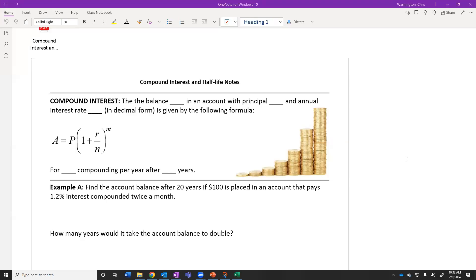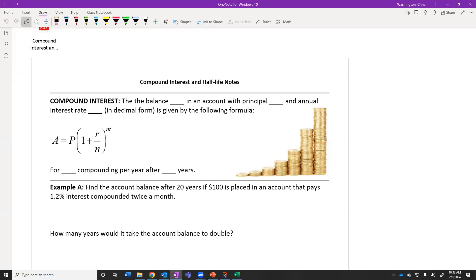In this video we're going to talk about a specific example of exponential growth, and that's compound interest. The balance A in an account with principal P — the initial amount — with an annual interest rate, is given by this equation. This is going to be N compoundings per year after T years.